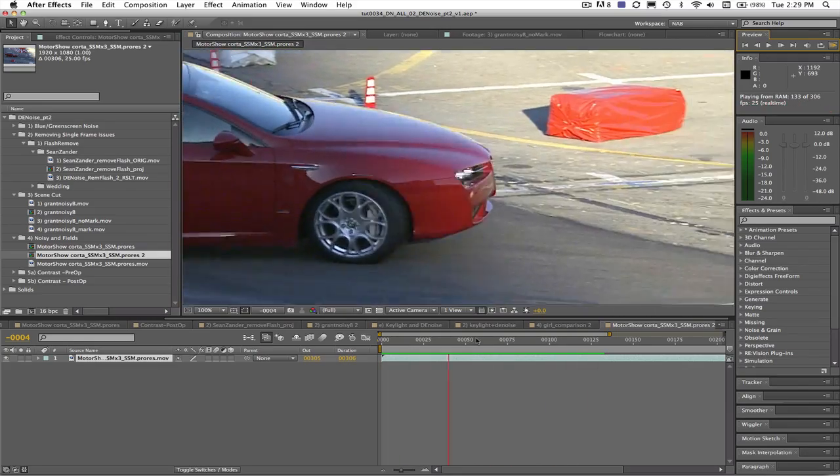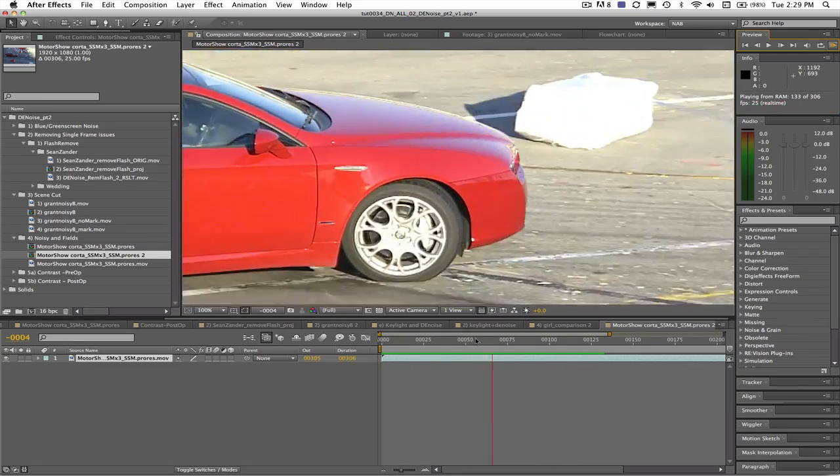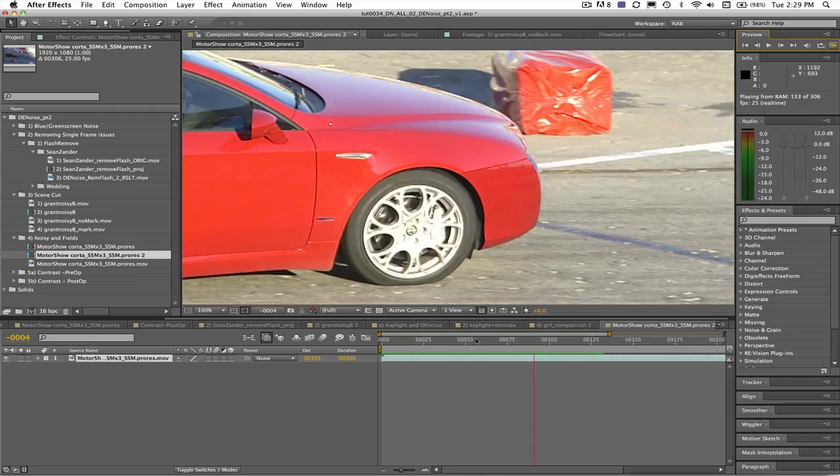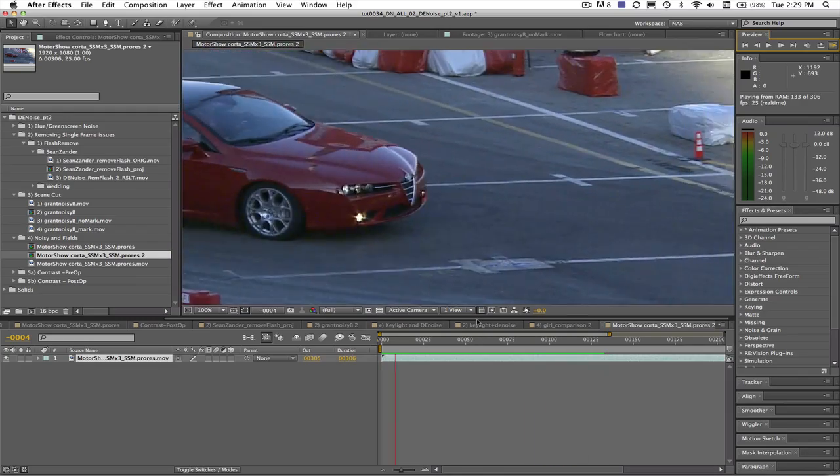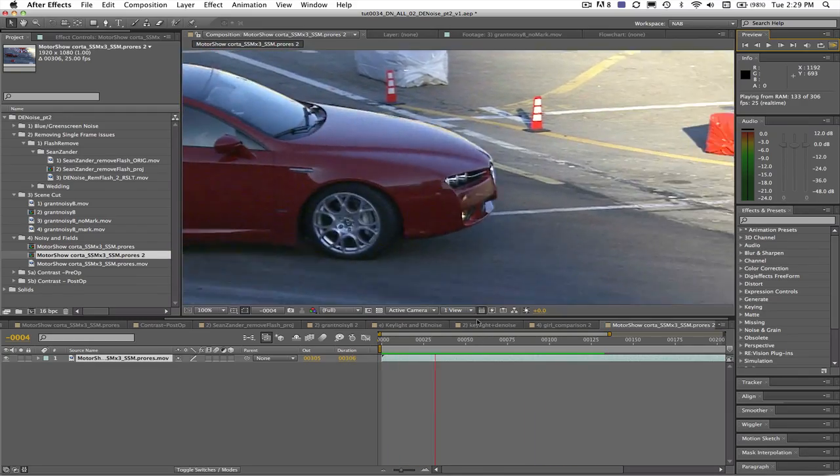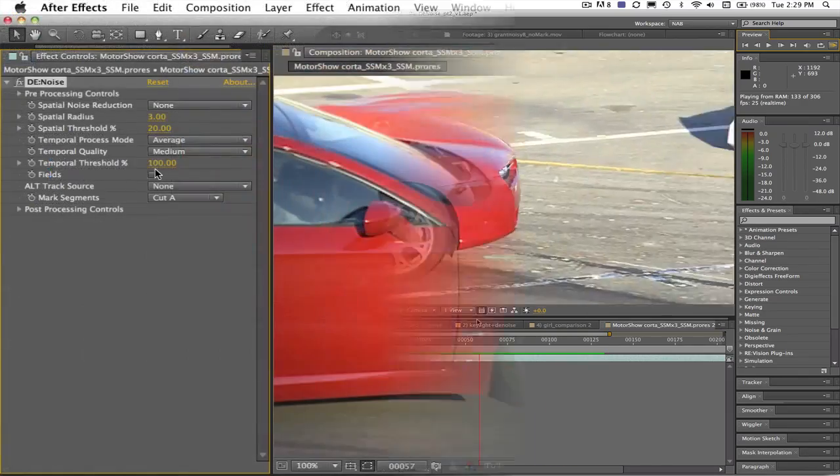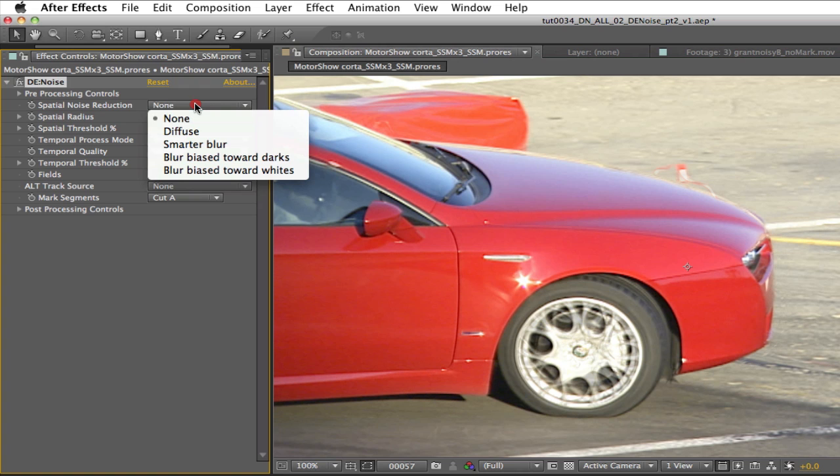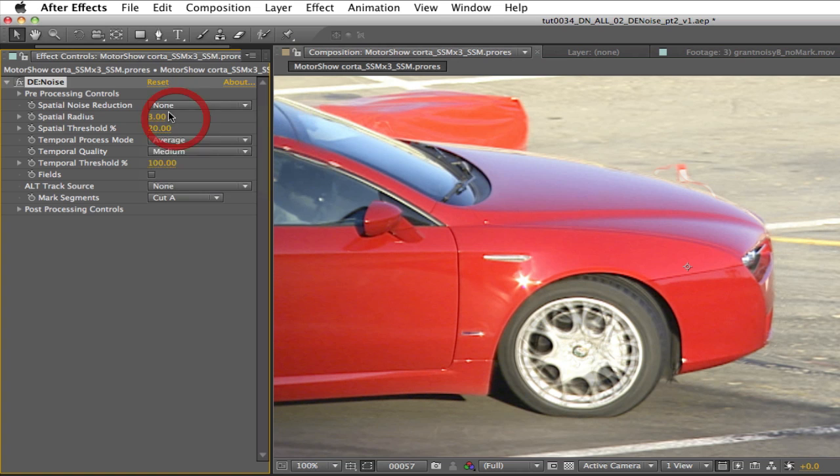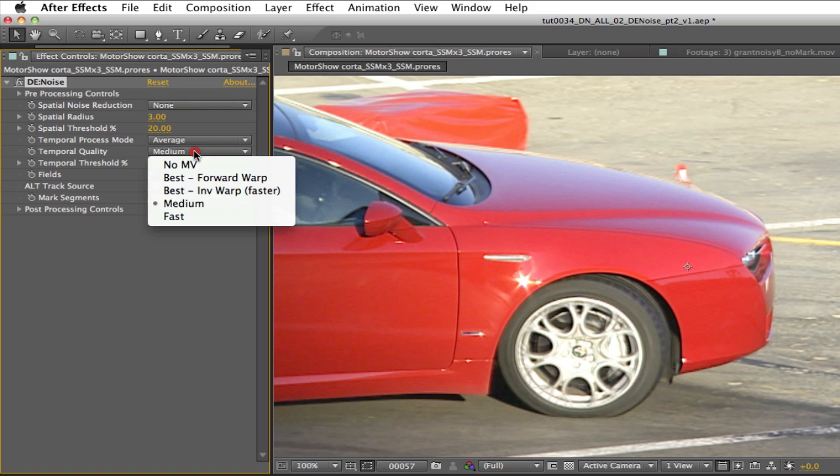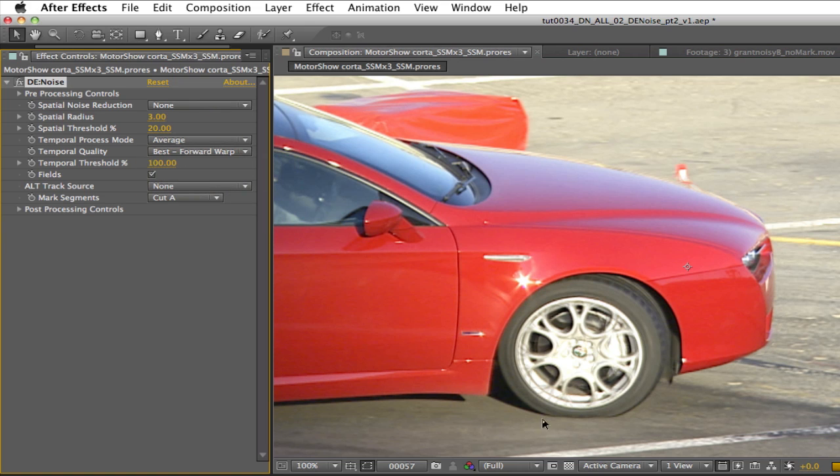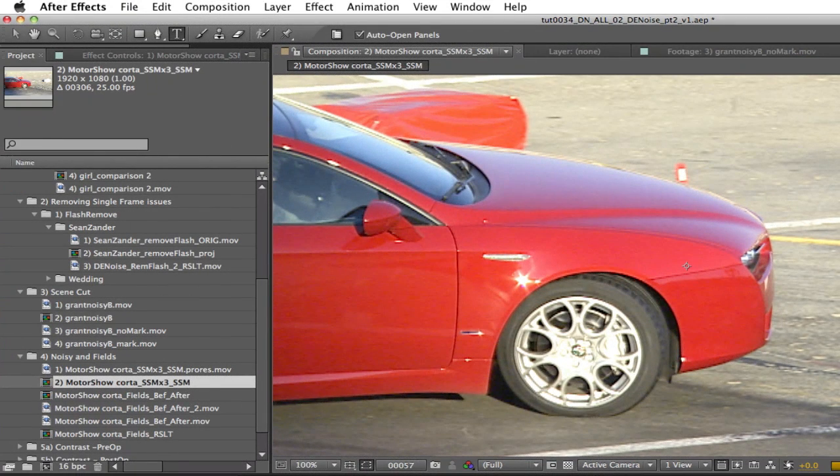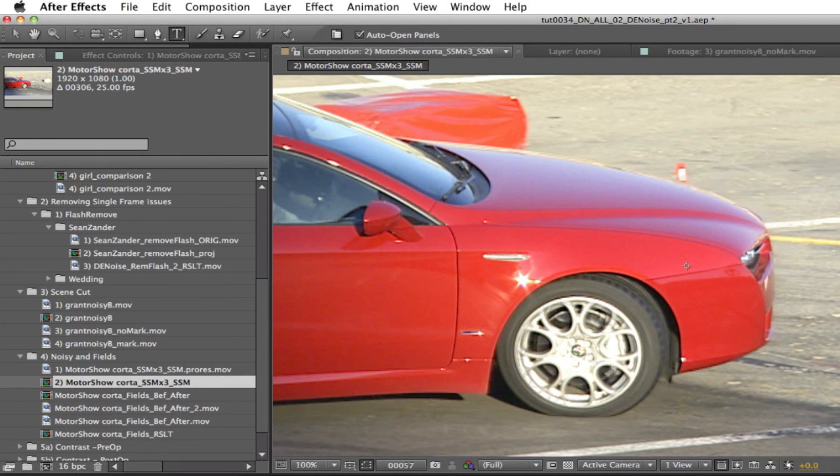We can see that there are video fields on this shot with intense noise in the dark areas. Let's see how we would set this up to get a good result. Let's go to frame 57 for now and set spatial blur to none. We can set temporal threshold to 100% and set the fields checkbox. We can set quality from medium to best forward warp and see that the wheels are clean now. We can see on the before and after of this shot that we have a much nicer result.